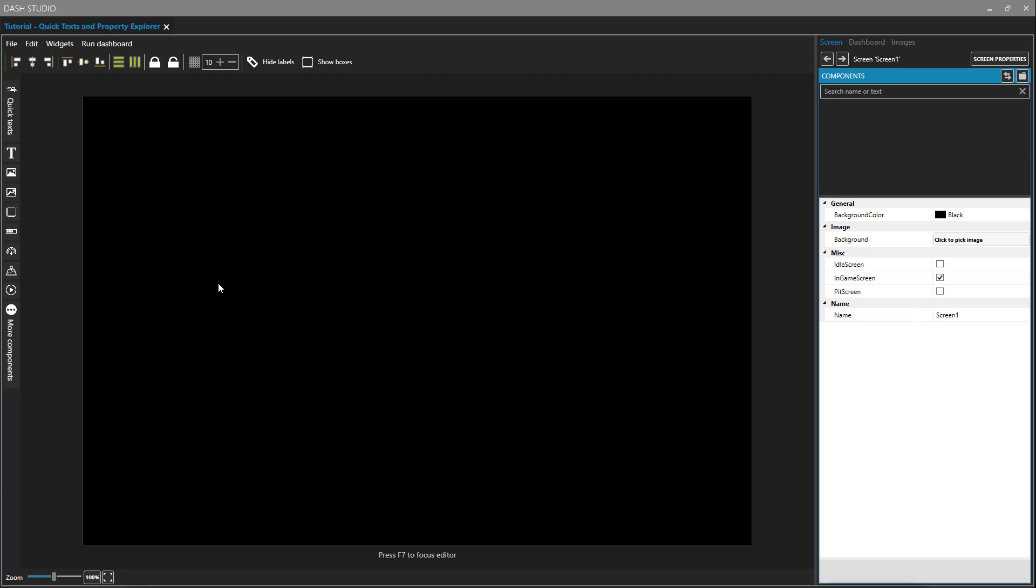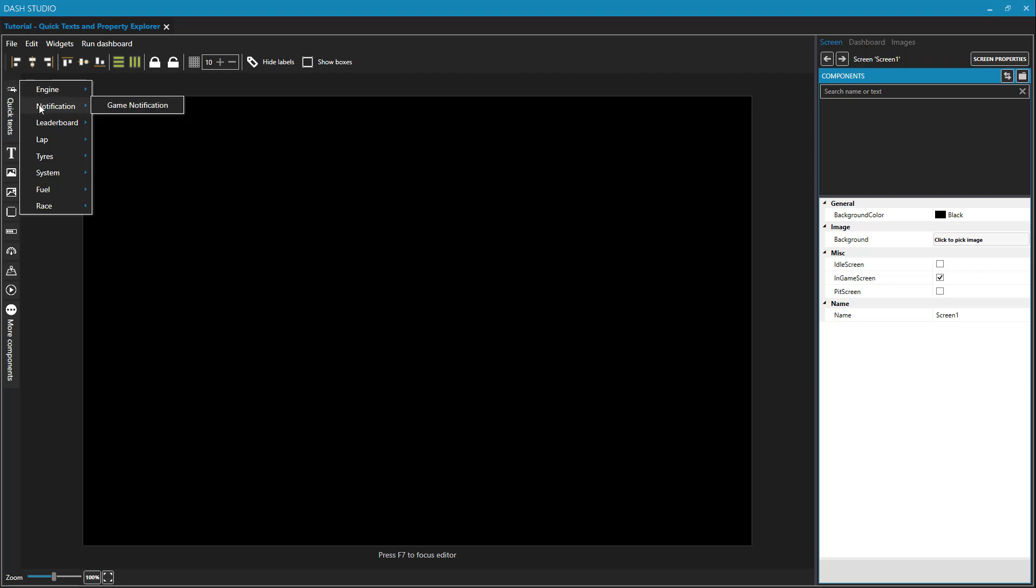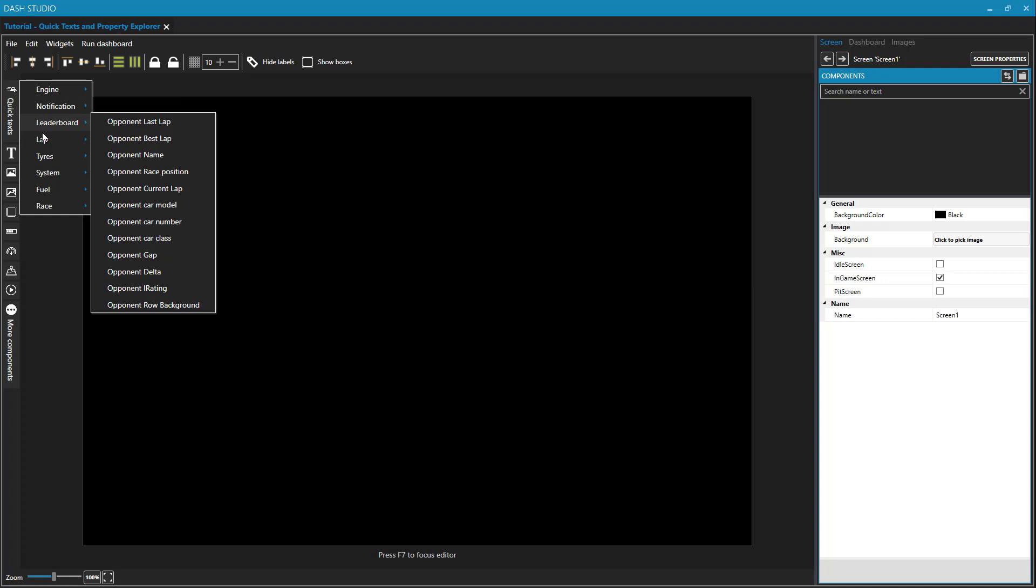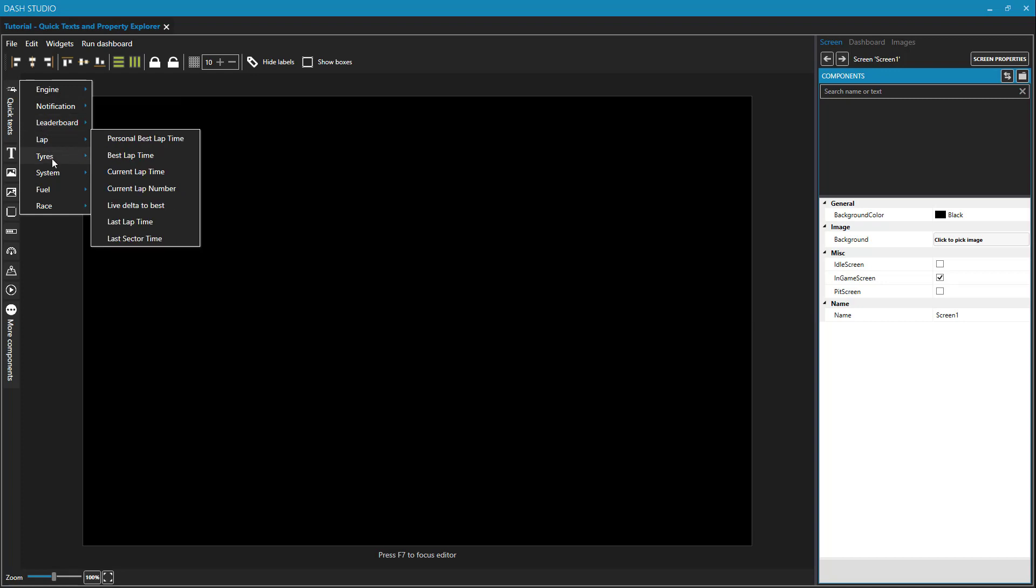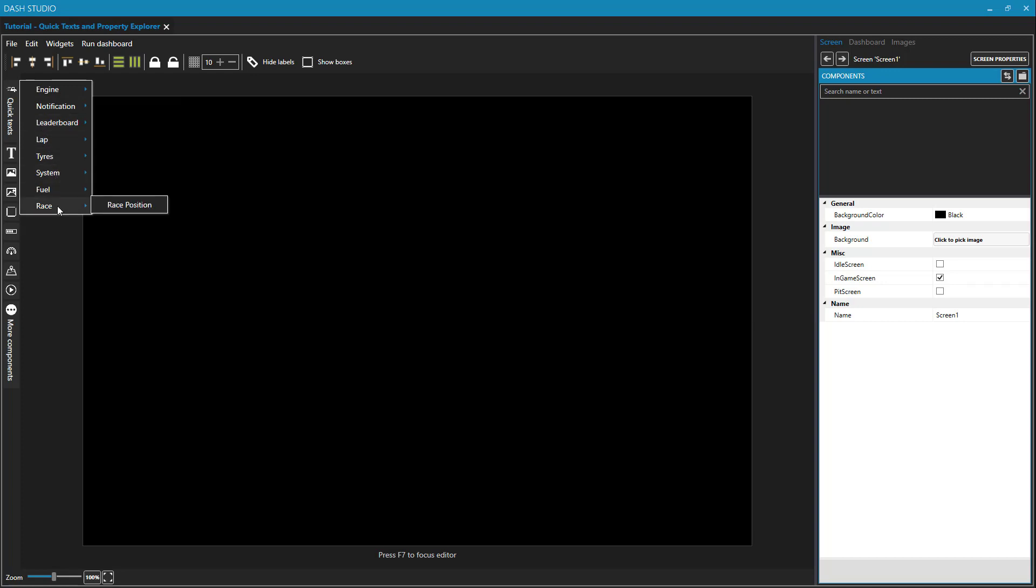Now, Quick Texts, to be honest, are something that I rarely use. I almost always just throw in a text field and then modify its binding, which I will demonstrate in the next video. But Quick Texts are nice, and a first user to Dash Studio might look at these and think that this represents everything that's available to them to put on a dashboard, when in fact it's just a subset, a tiny subset, of all of the properties available to you. Most of the properties are available within text bindings.